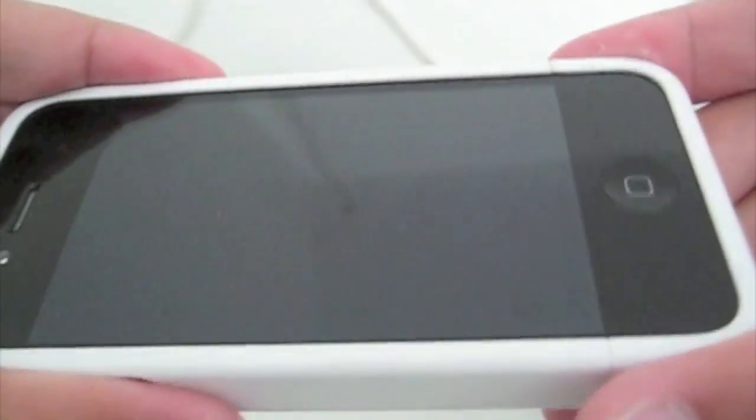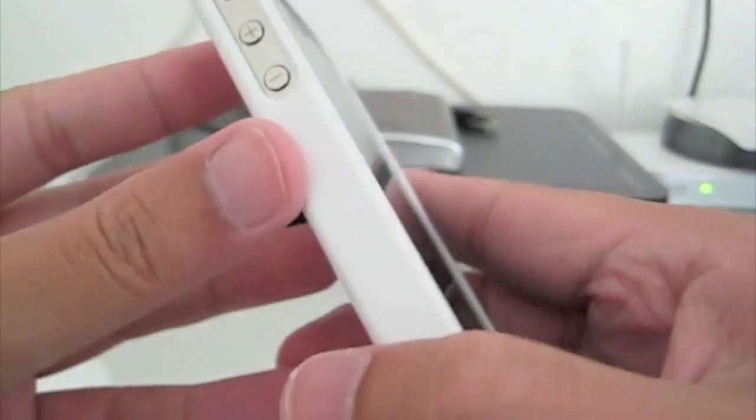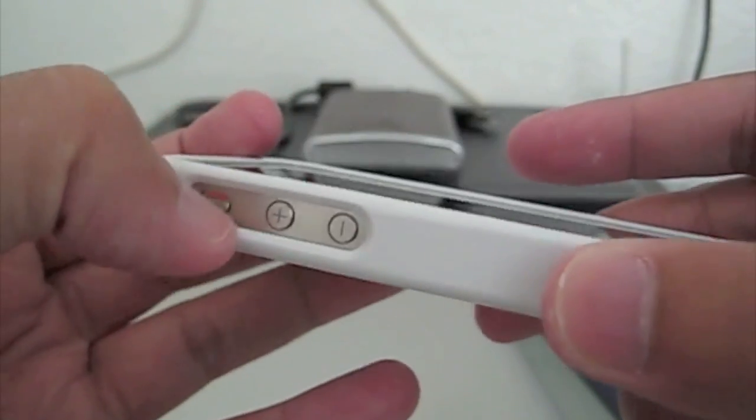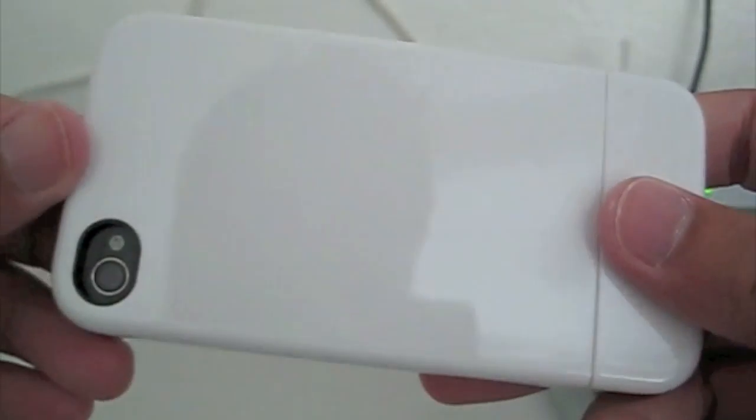Feels very good to hold. It's not slippery at all. When you hold the phone naked, it's slippery. With the case on, it definitely sticks to your hand.